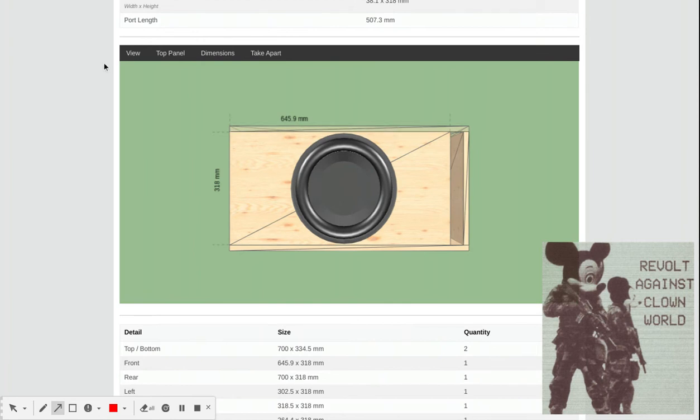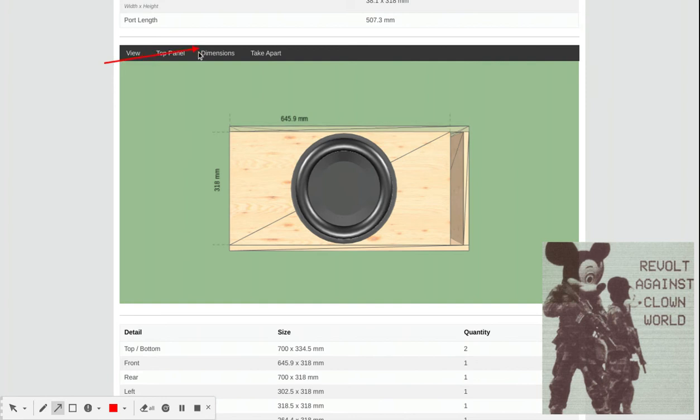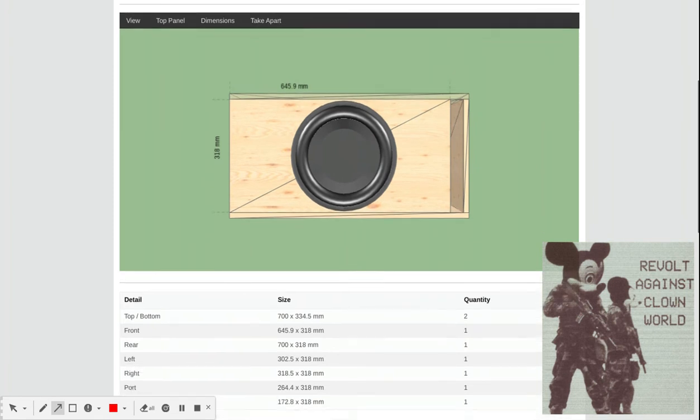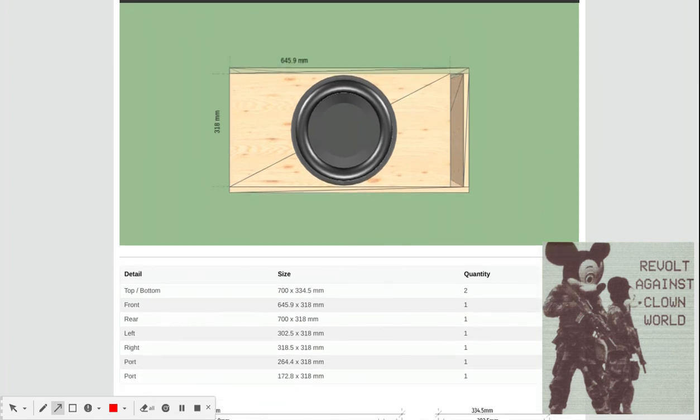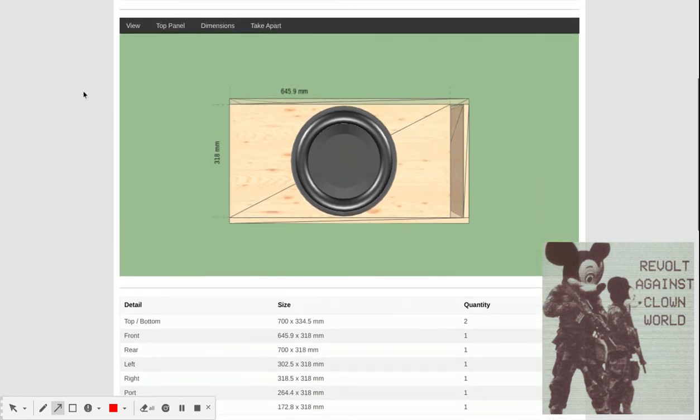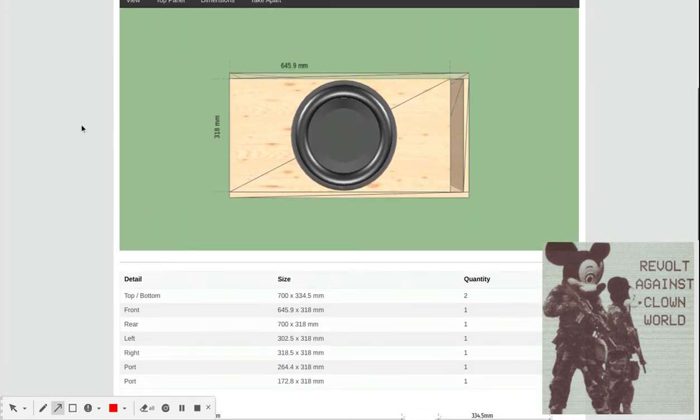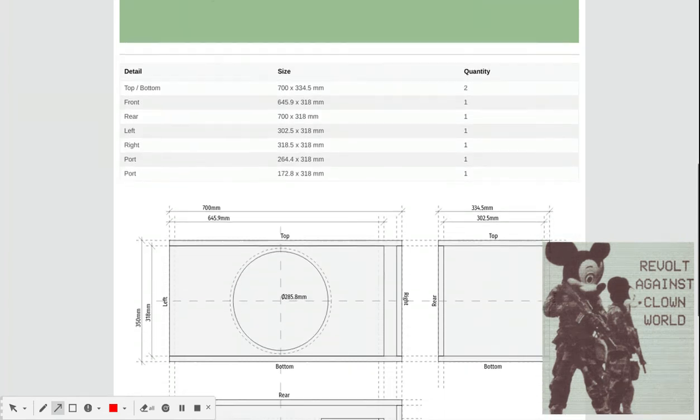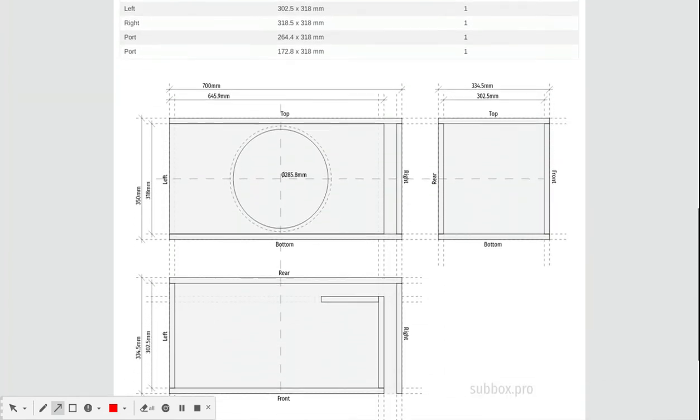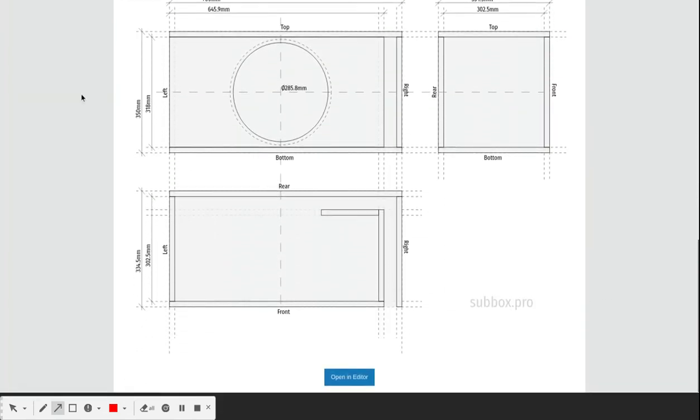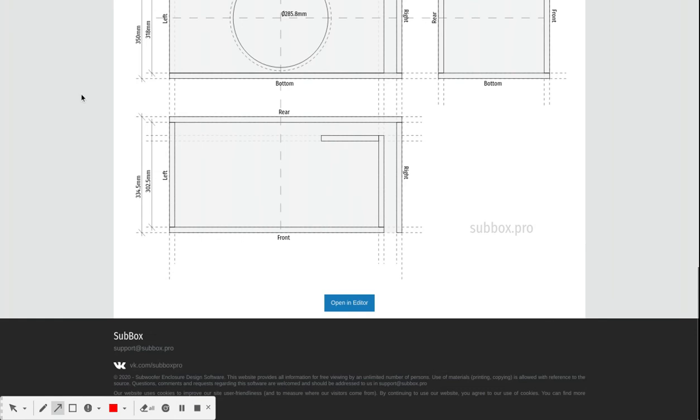These controls right here - view, top panel, dimensions, and take apart - this actually works in just about any browser. Any web browser you have, preferably Chrome, or you can use Firefox. If you're familiar with Brave, this actually does work with the Brave browser.